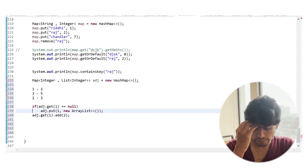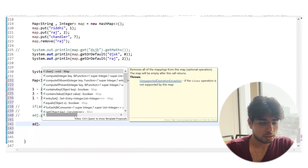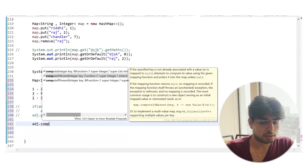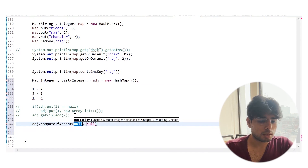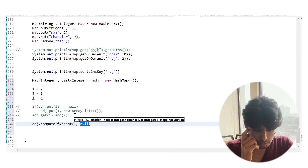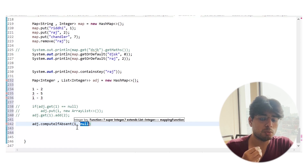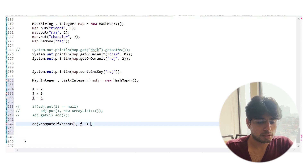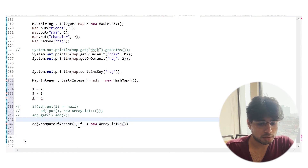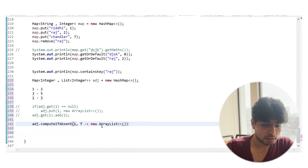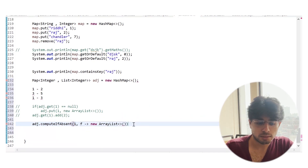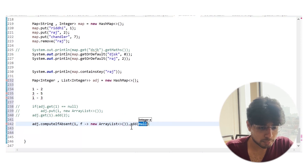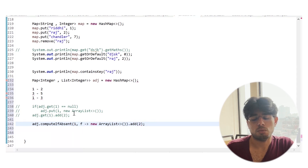Instead of writing those three lines of code, it can be done using one method: adj.computeIfAbsent. It takes the key and a function — basically a lambda. It says: give me the key that is 1, and the next argument is the function to execute if this key is not present, which simply creates a new ArrayList. If the key is present, it returns the corresponding value; if not, it calls the function, creates the ArrayList, assigns it to key 1, and returns it so I can easily add element 2.